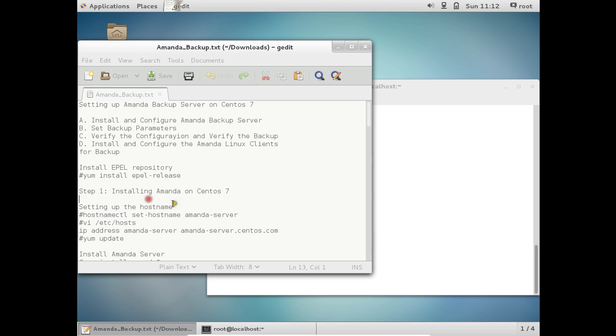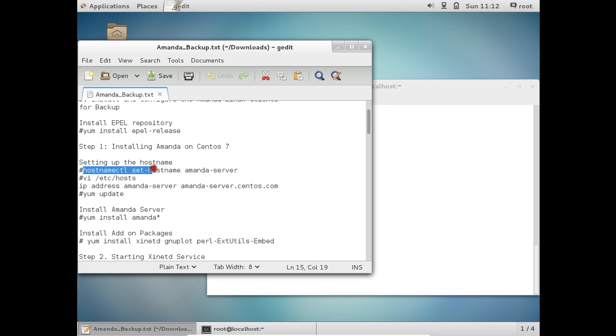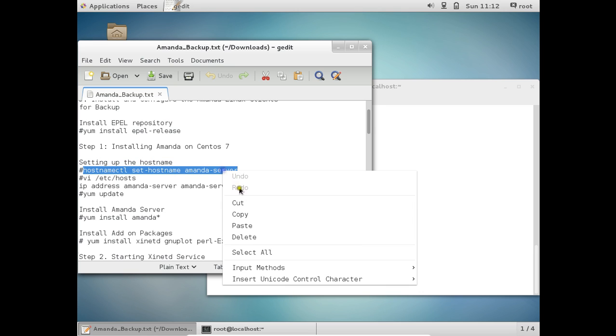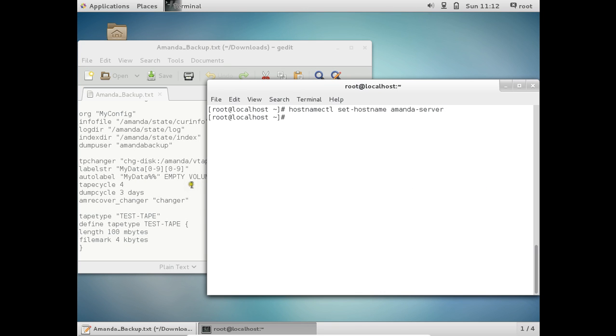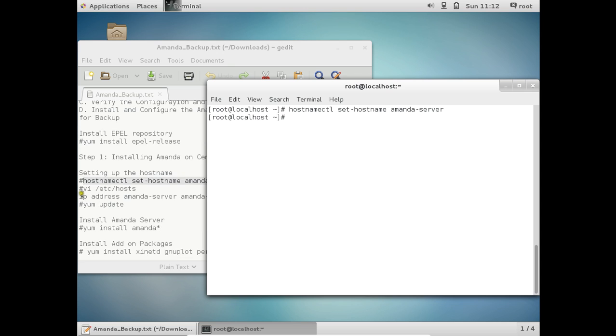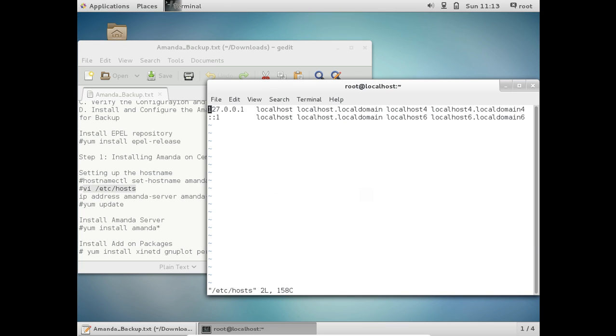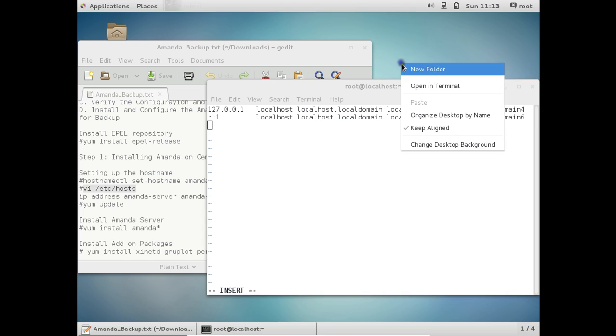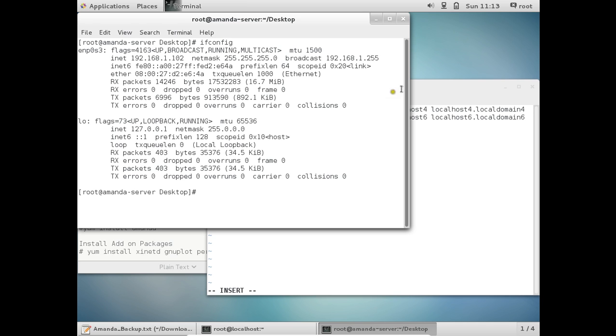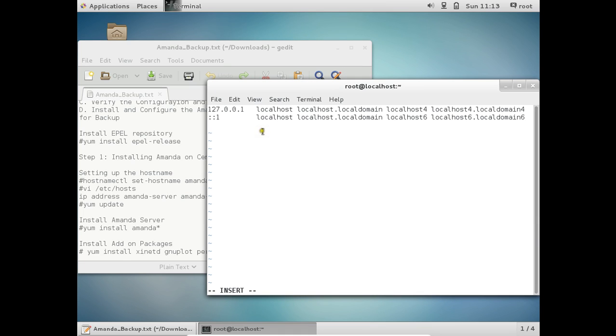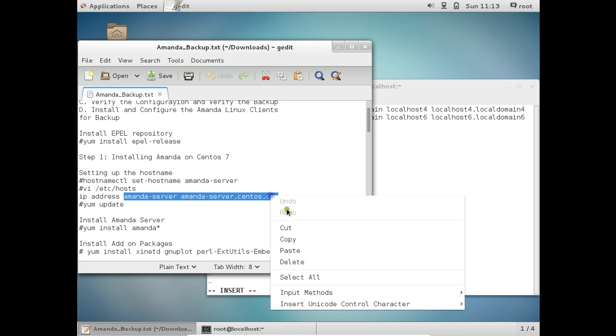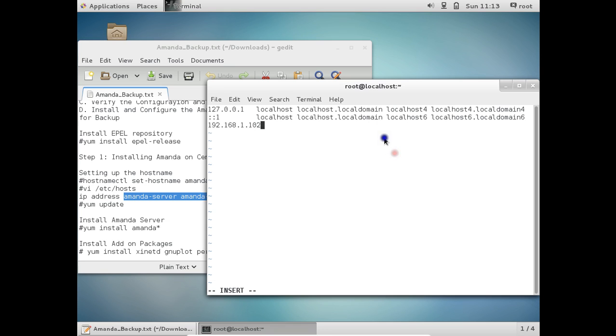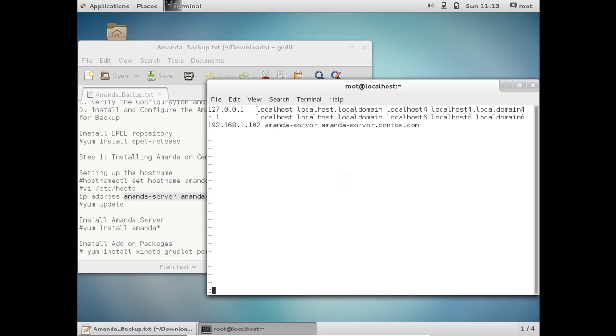So which means now we can start with the installation of Amanda on CentOS 7. So before we install, let us first of all set up the hostname. So let us give this command as hostnamectl set hostname amandaserver which is very important. Let me paste. So the hostname has been set up. So now let us go to this command. Let us open this file vi /etc/hosts. So make one entry over here. Let us go to the insert mode. So let me first of all have the IP address of this machine with the command ifconfig. So we are using 192.168.1.102. So let me give the IP address. So after that, let me copy this. You can provide any name of your choice. So good enough. So let us press escape and WQ and quit.